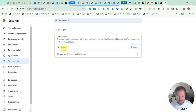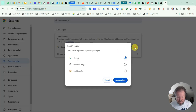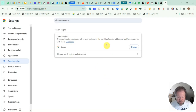You click on that, and as you can see, by default it's set to Google. If you wanted to change it, notice there are additional options, but there's no option for Perplexity. You can type in the search at the top and go down to where it says Manage Search Engines and Site Search.